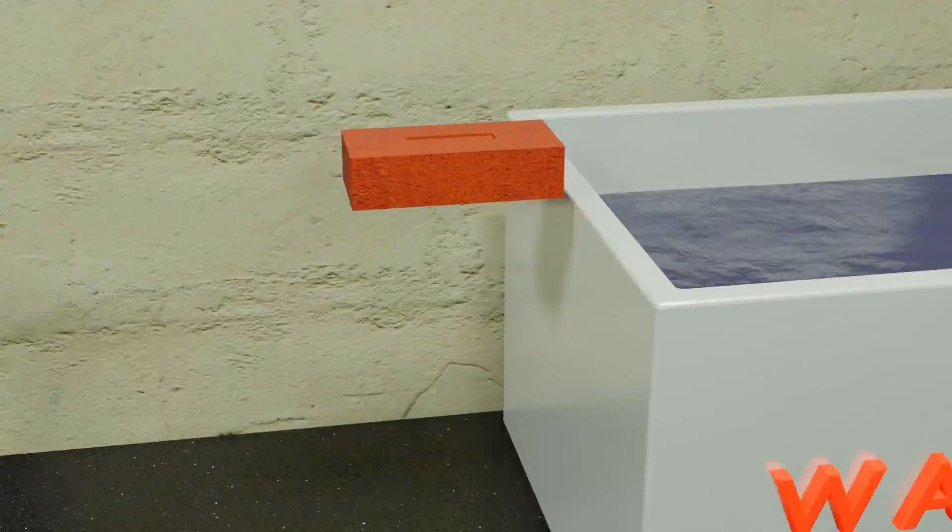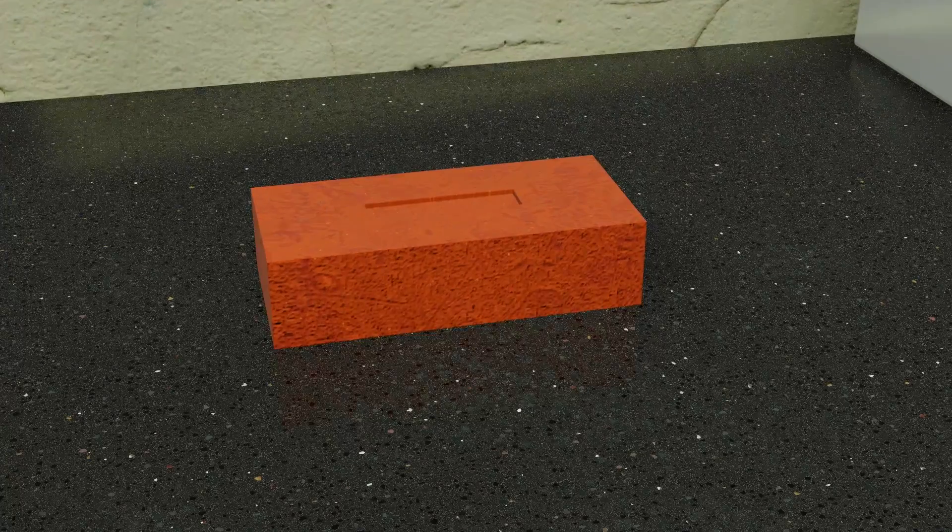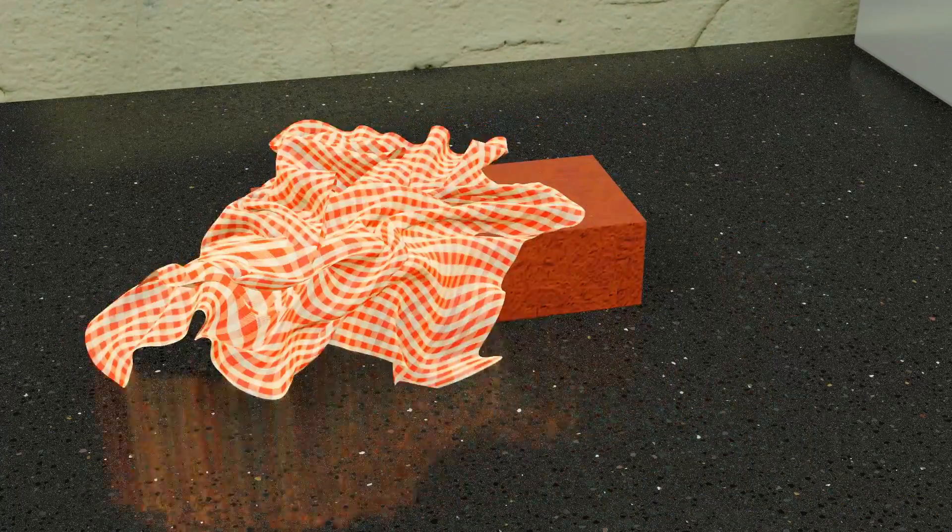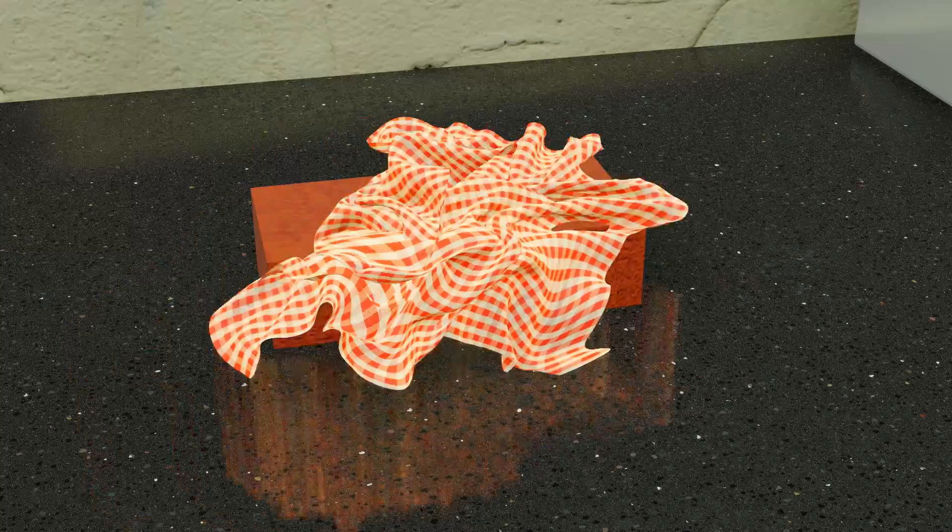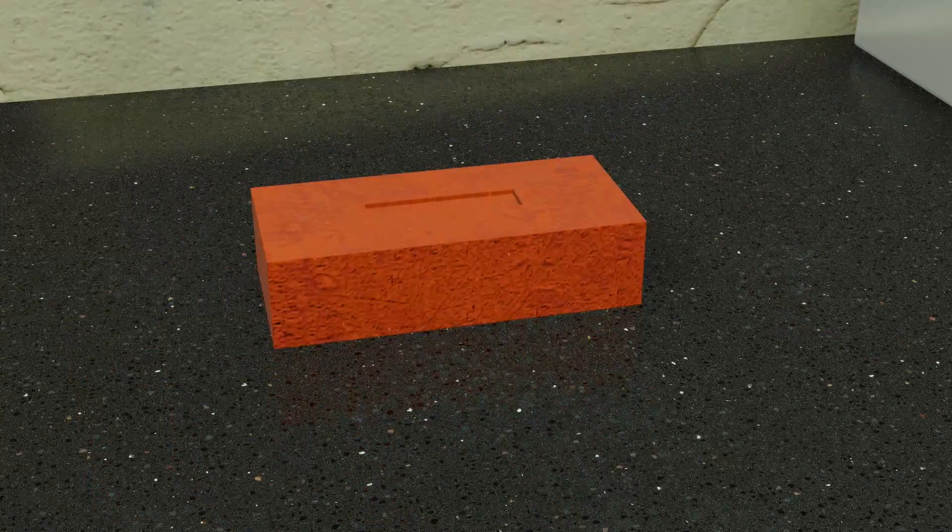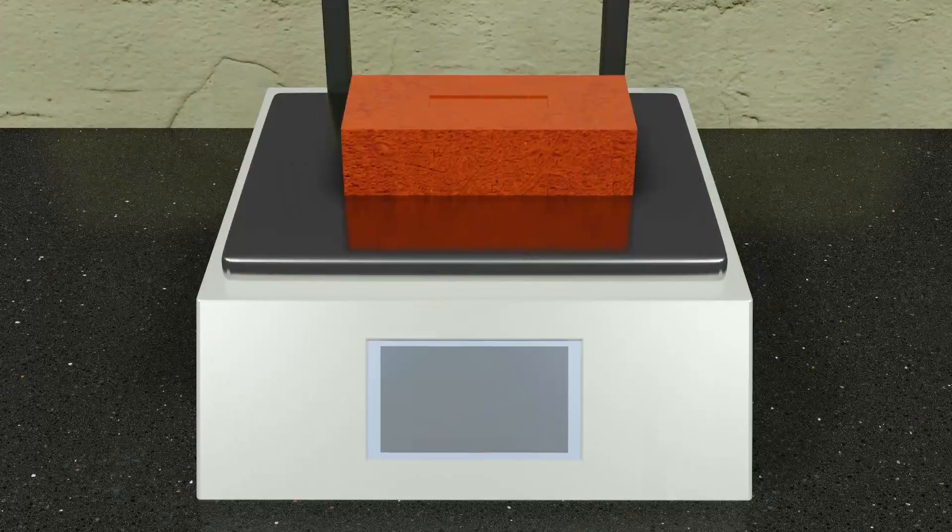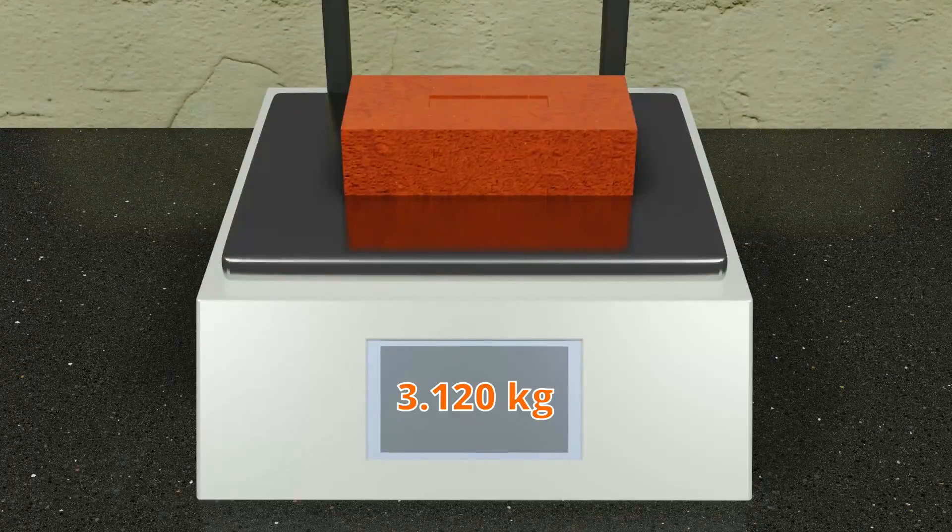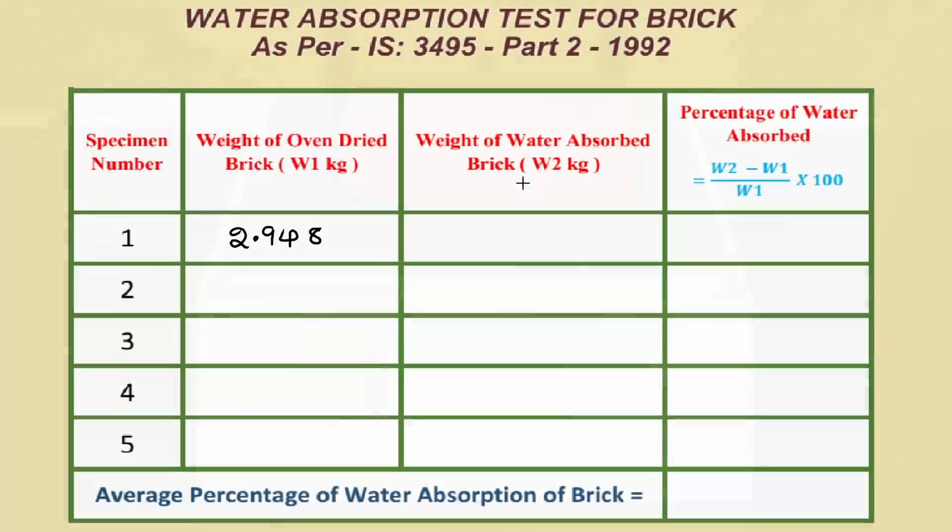After 24 hours, remove the brick from water bath and wipe the bricks with a cloth to clean the surface water on bricks. And then, within 3 minutes after wiping is done, weigh the water absorbed brick and note down the weight as W2 in the observation table.